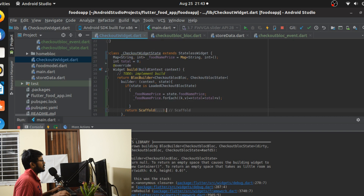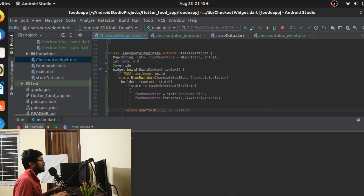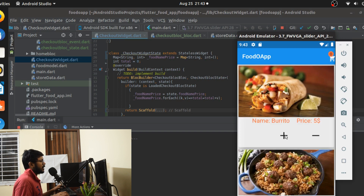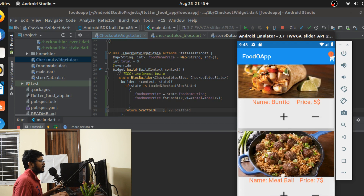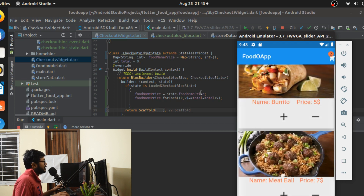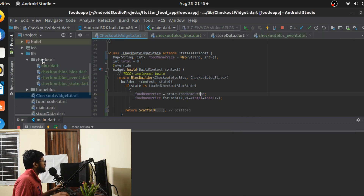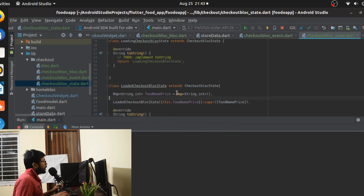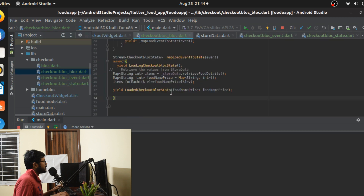So if it's in the loading state or the loaded state, only when it's the loaded state will foodNamePrice be updated. Otherwise I'll just return the scaffold outside that if block, which should fix the error. Running again — plus, minus, it goes away, and adding items then clicking checkout still doesn't show the data. Something might be missing in the BLoC.